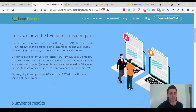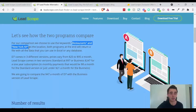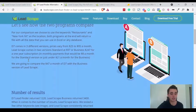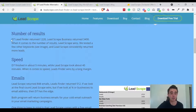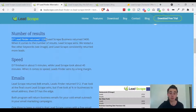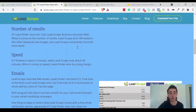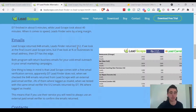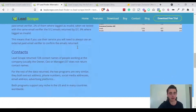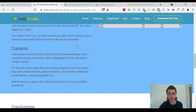As you can see on their comparison page, they've used the keywords 'restaurant' and 'New York' — in terms of number of results, D7 Lead Finder returned 1,220 whereas Lead Scrape returned 3,400, so there are a lot more results from Lead Scrape. I encourage you to look at all the comparisons in more detail, but it gives you a good idea of how it stacks up against D7 Lead Finder.